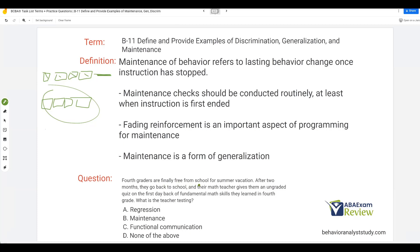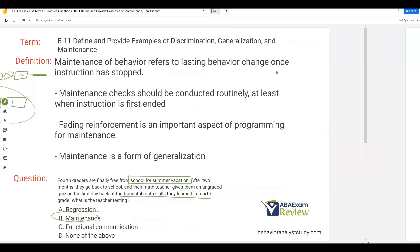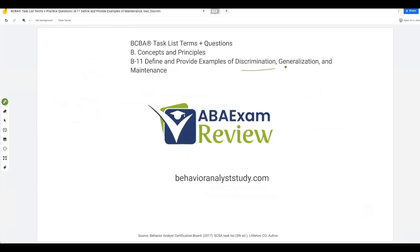Here's an example: fourth graders are finally free from school for summer vacation. After two months, they go back to school, and their math teacher gives them an ungraded quiz on the first day back covering fundamental math skills they learned in fourth grade. What is the teacher testing? She's testing whether those fundamental math skills maintained over the summer when there was no instruction. That's maintenance. These concepts are going to come up over and over again — fluency is the key. The more fluent you are, the easier the questions will be and the better you'll do.